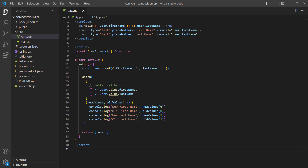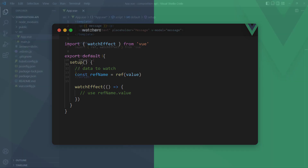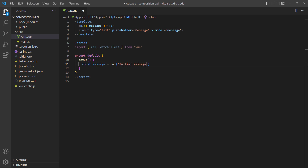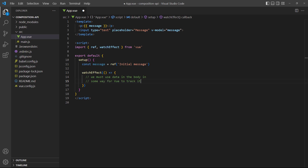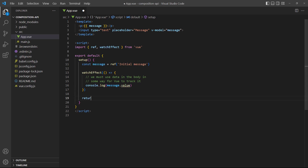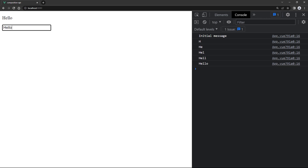The watchEffect function works the same as watch except for two things: it runs on the initial value immediately, and automatically tracks dependencies in its body. It's imported from the Vue package and takes a callback as its only argument. The value must be used in the callback in some way for Vue to be able to track it. As an example, let's take a message from an input in the template and log it to the console in the watchEffect function. If we run the example in the browser it updates in the template as well as the console.